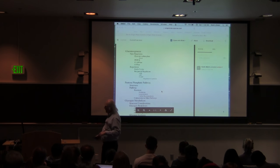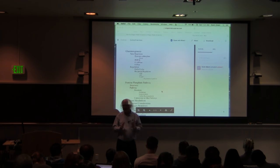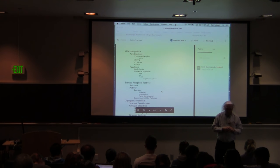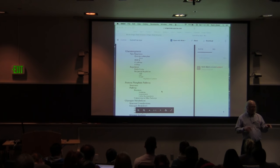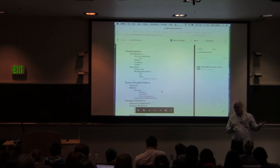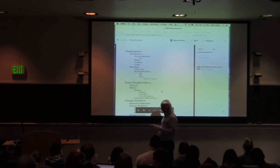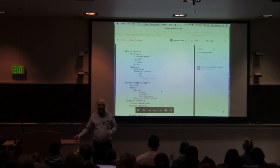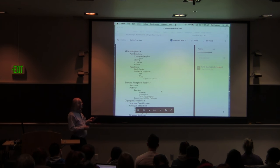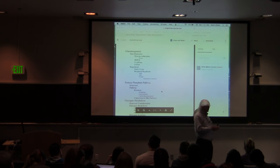A futile cycle occurs when catabolic and corresponding anabolic pathways run in the same place at the same time. If pyruvate kinase isn't turned off during gluconeogenesis, the cell makes PEP, immediately converts it to pyruvate, makes it back to PEP, and so on — burning energy and creating heat with no net result. Cells use elaborate schemes to prevent futile cycles, and one common mechanism is reciprocal regulation.